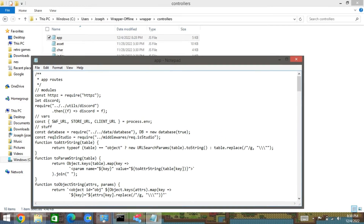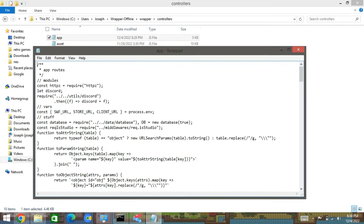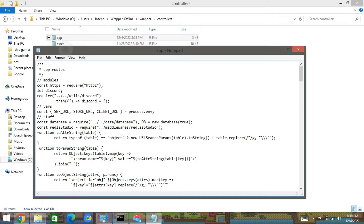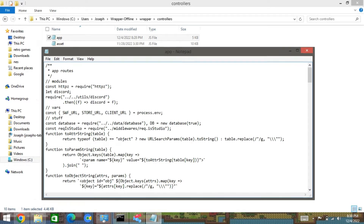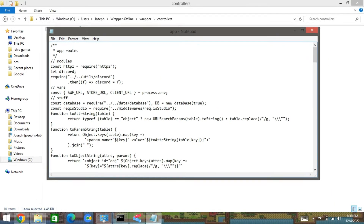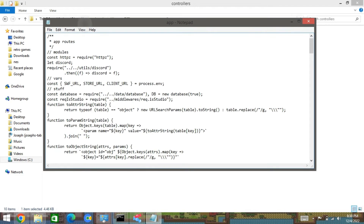For the first time, click on the address file. Right-click on the file and it'll give you some options. Click on "Open with" and then just click on Notepad, and then it'll open your Notepad. That's what you want.